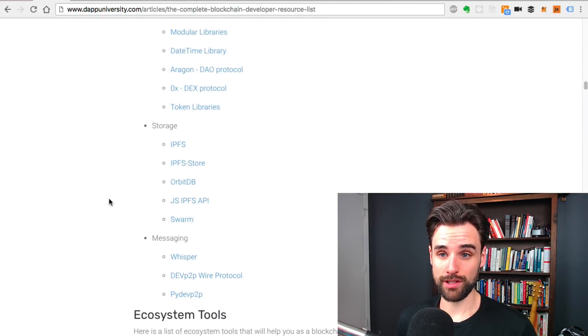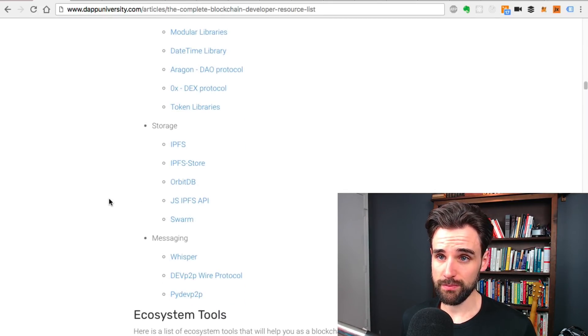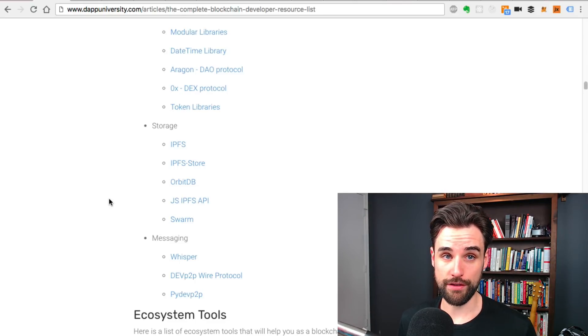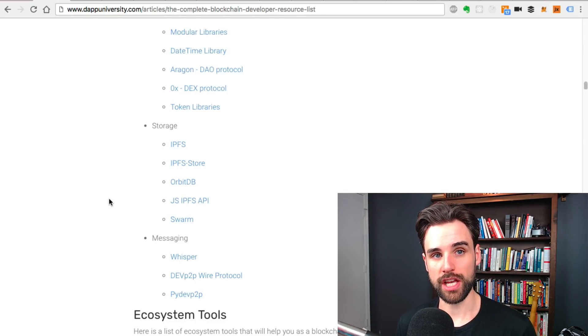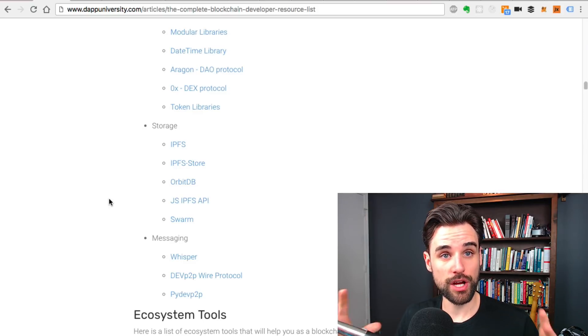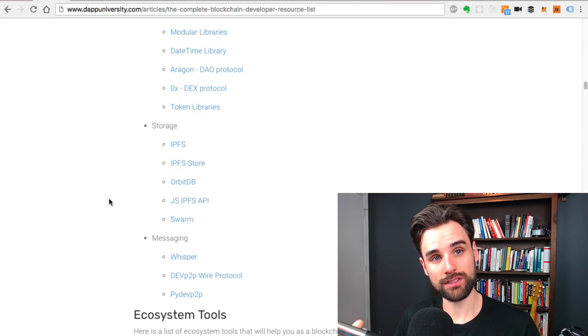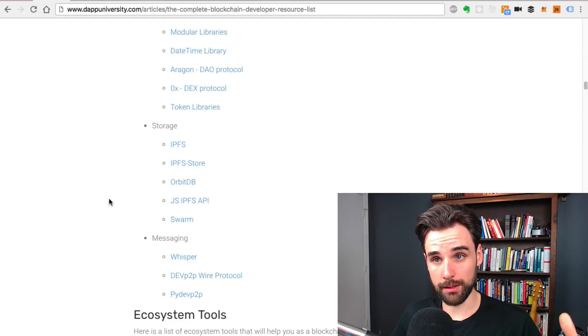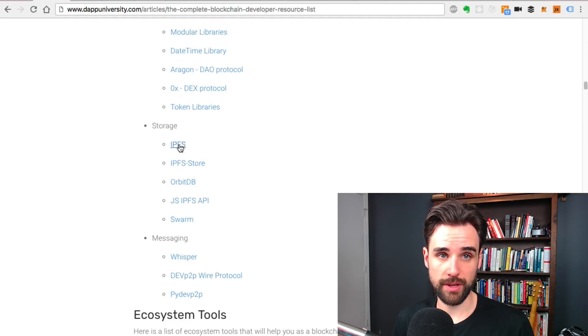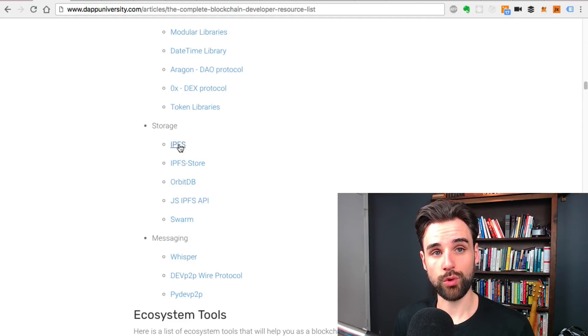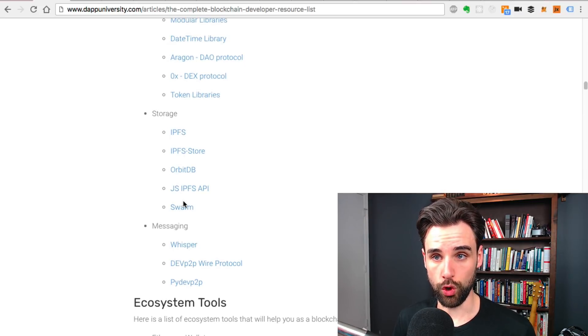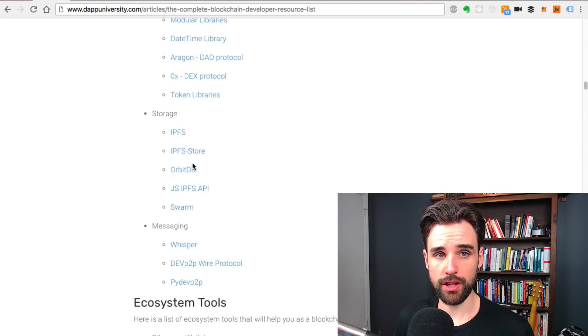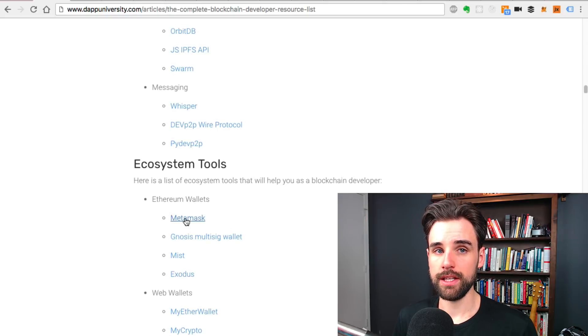Storage. This is a big deal. How do you store files in the blockchain? IPFS is a big one. That's what I've talked about a lot on this channel. IPFS is a peer to peer storage network for files, kind of like a blockchain. Here's a reference about how you use it. You can check out some of my tutorials where I show you how to use IPFS, also Swarm, and some others here that I've listed.